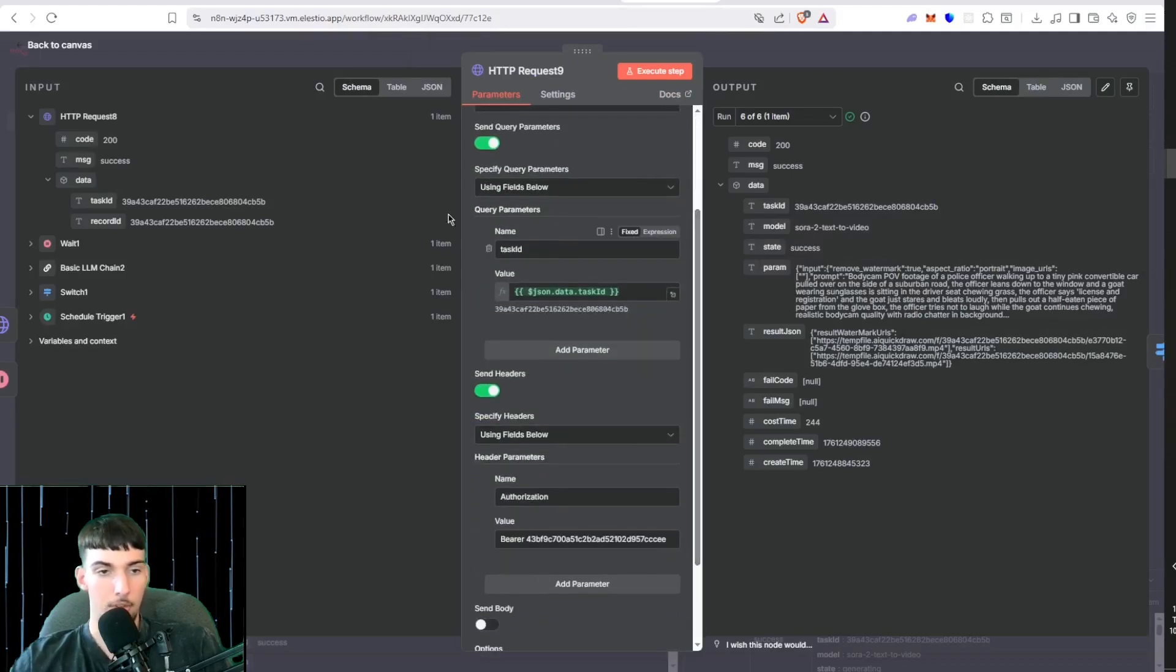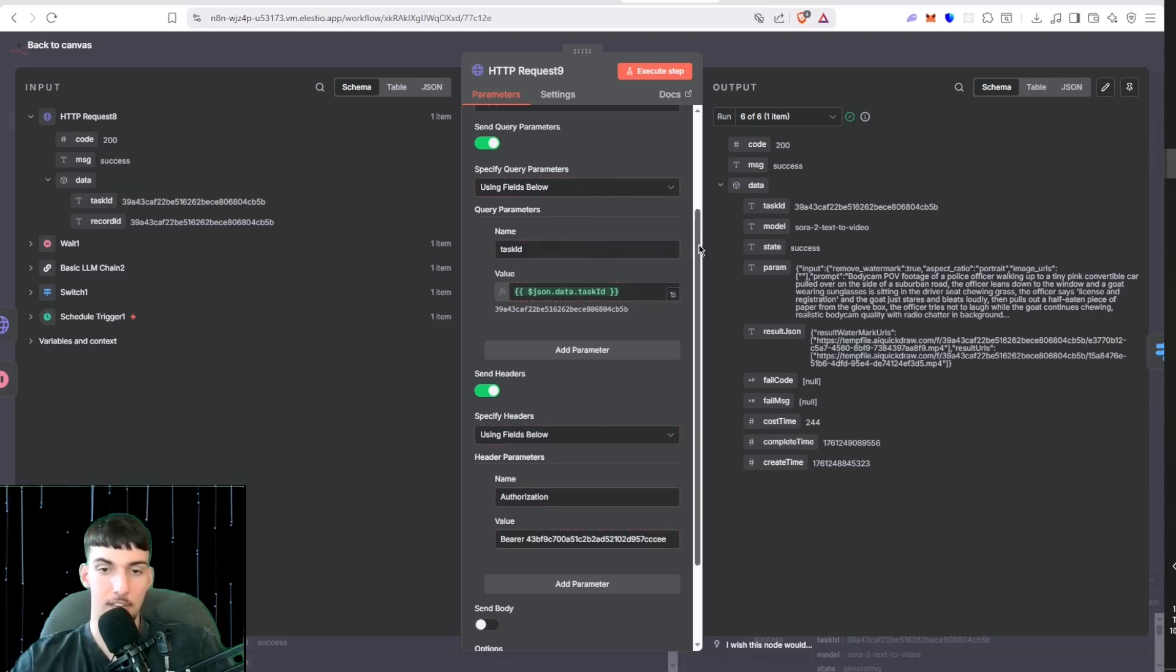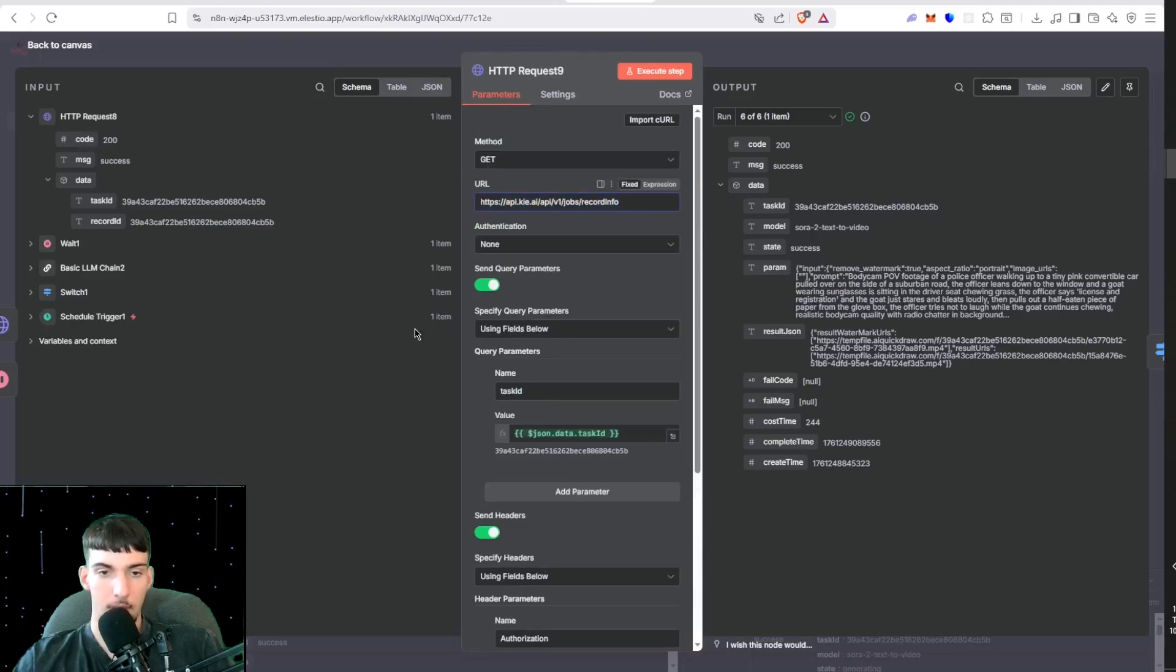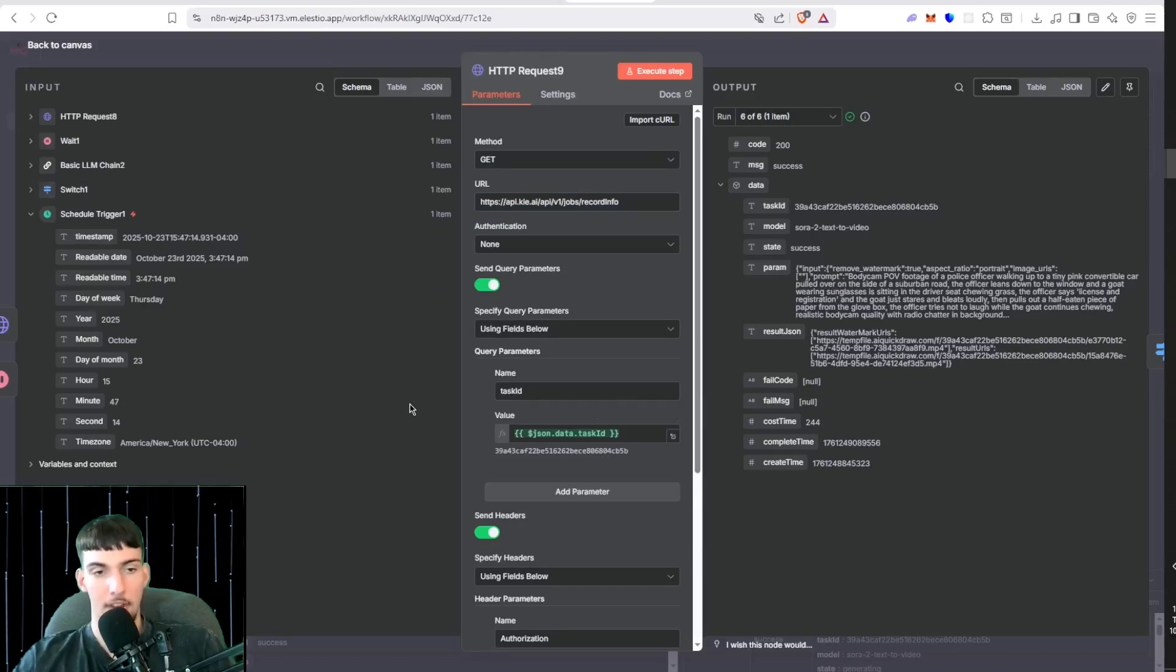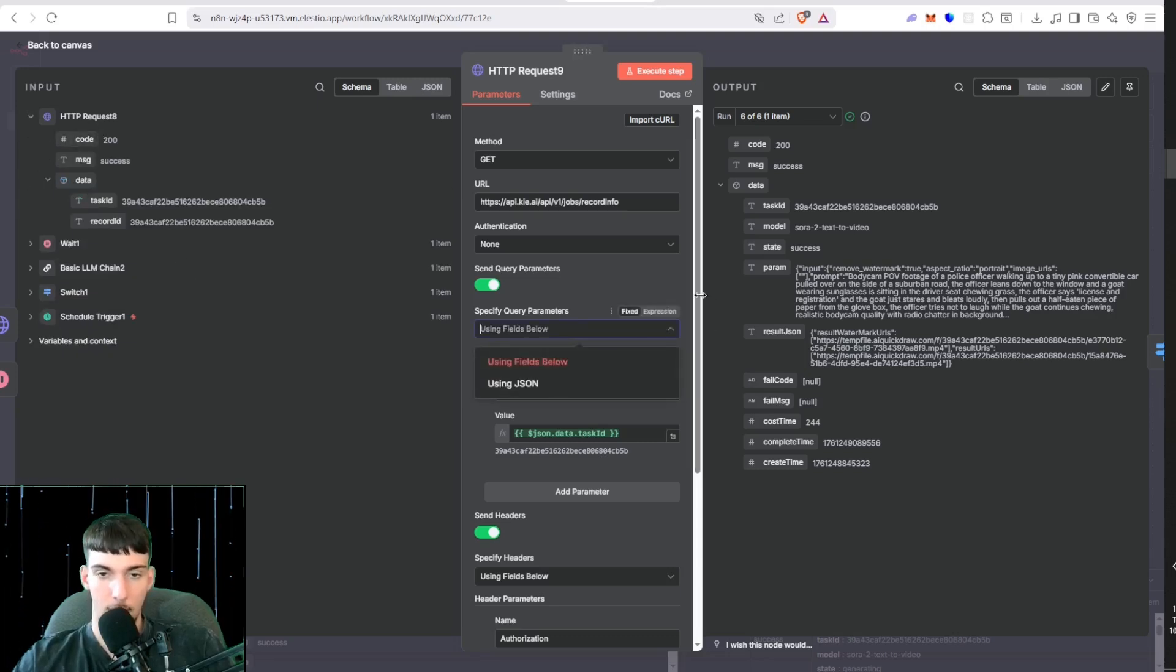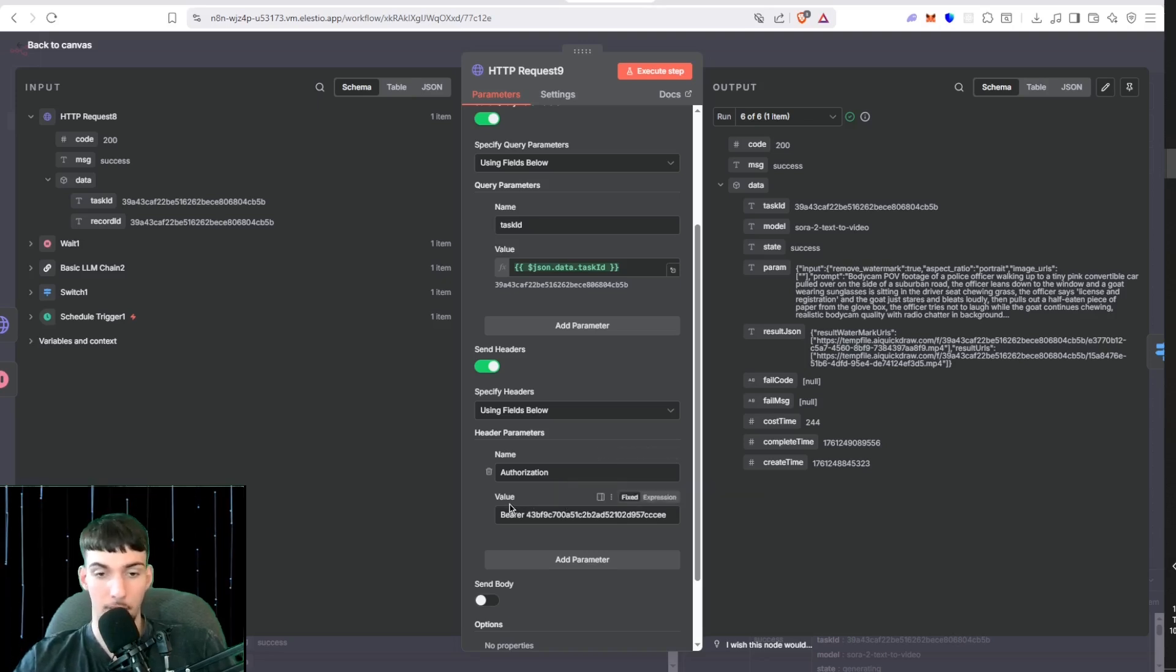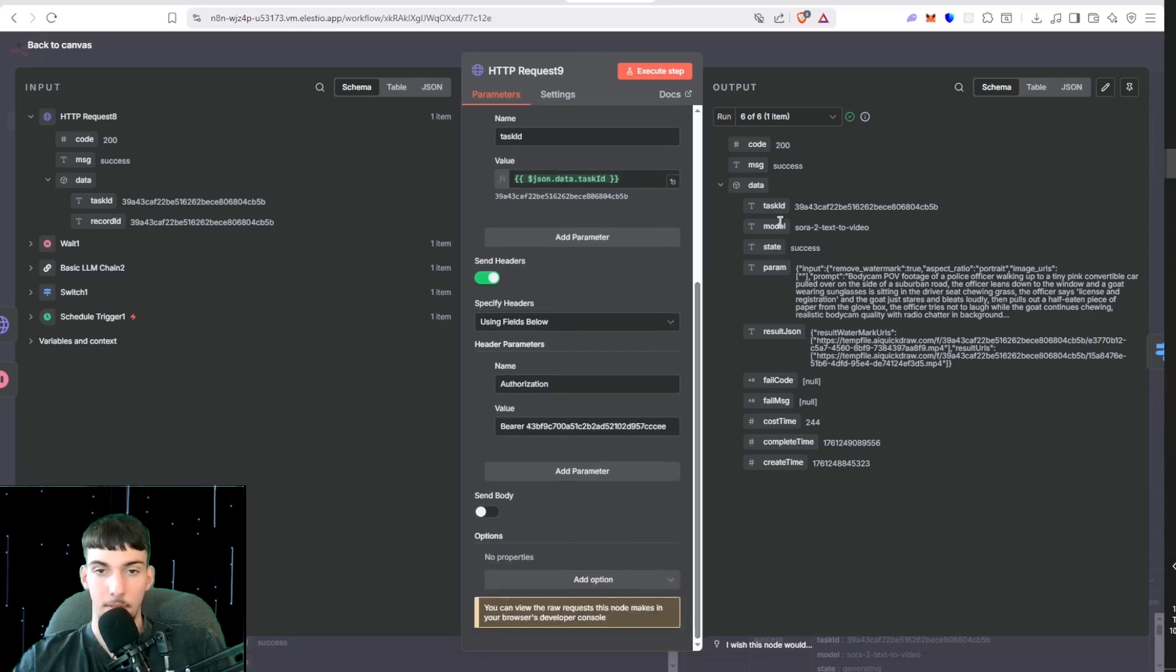You want to put the task ID which the previous HTTP request outputs. You want to put that so it's checking the task ID. For this request, you're going to want to paste in this link, and then turn on Send Query Parameters. Put in the name Task ID with uppercase I and drag in the task ID that the previous node outputs. Then you want to turn on Send Headers and name it Authorization with a capital A, and then Bearer with capital B, and then paste your API key.